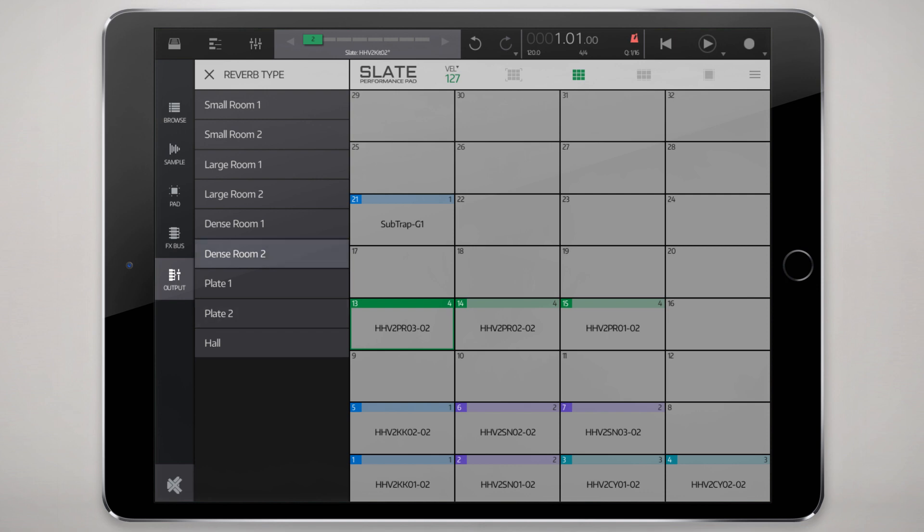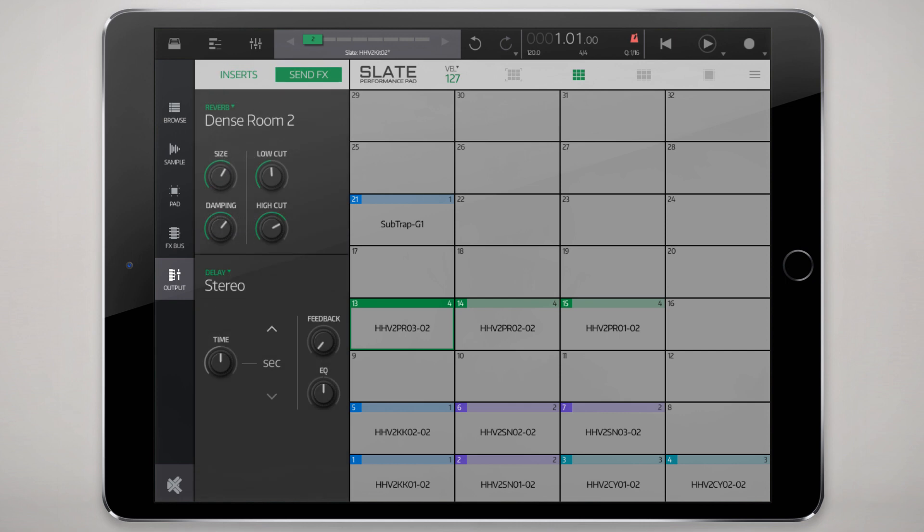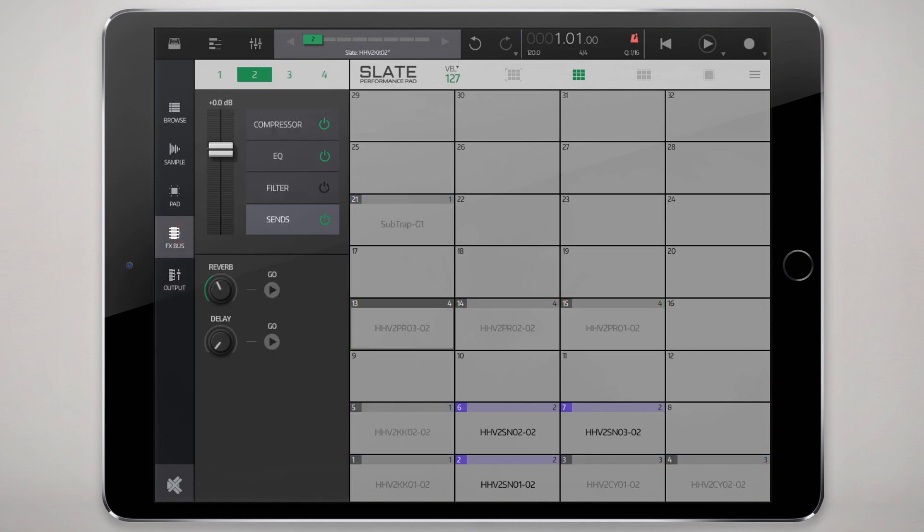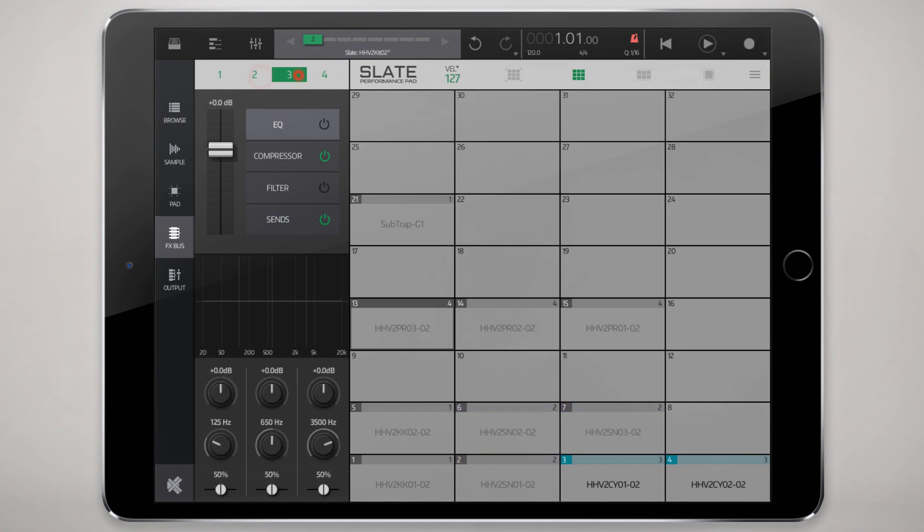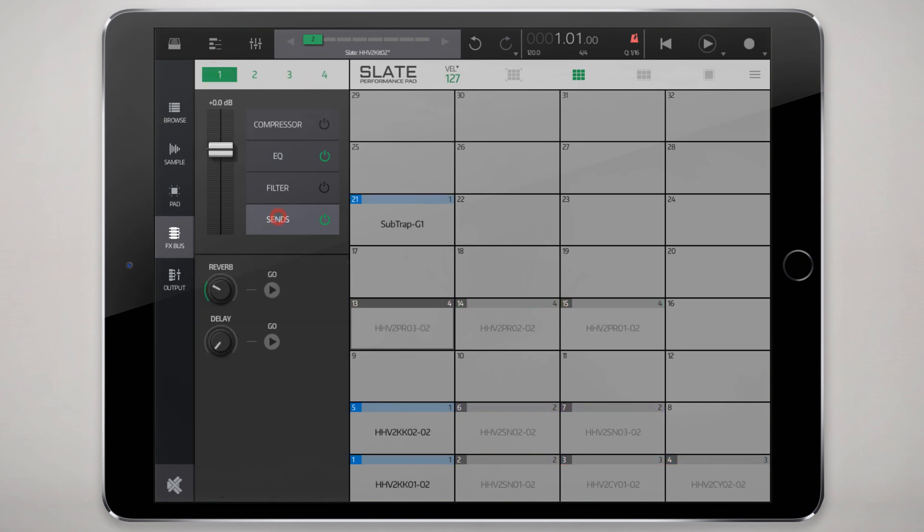But before we go to that we'll just finish off with sends. These sends are determined here at your output stage and you can set up a reverb of similar algorithmic types to the ones found in obsidian synthesizer as well as a delay. Then back in the effects bus each bus can have its own variable amount that it sends to that reverb send.